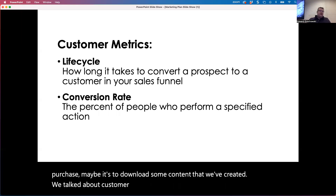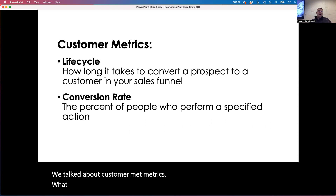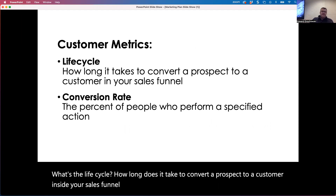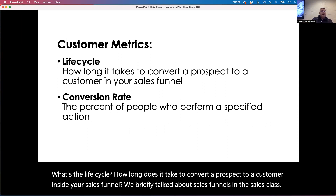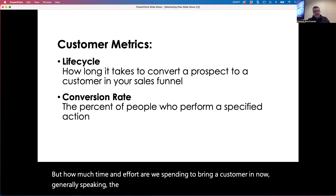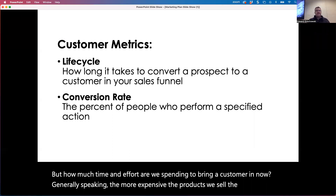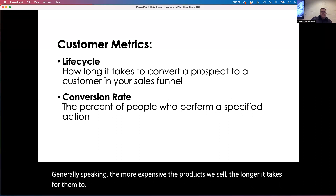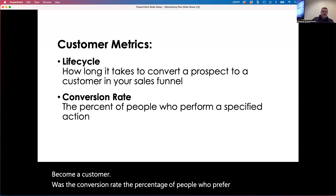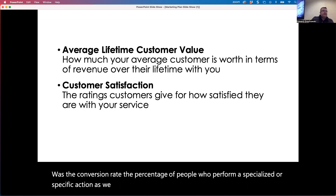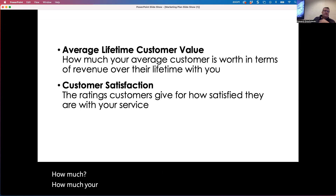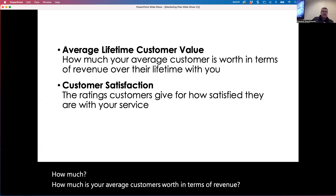When we talk about customer metrics: what's the life cycle? How long does it take to convert a prospect to a customer inside your sales funnel? How much time and effort are we spending to bring a customer in? Generally, the more expensive the products we sell, the longer it takes for them to become a customer. What is the conversion rate — the percentage of people who perform a specific action? And what is the average lifetime customer value — how much your average customer is worth in terms of revenue over their lifetime with you?